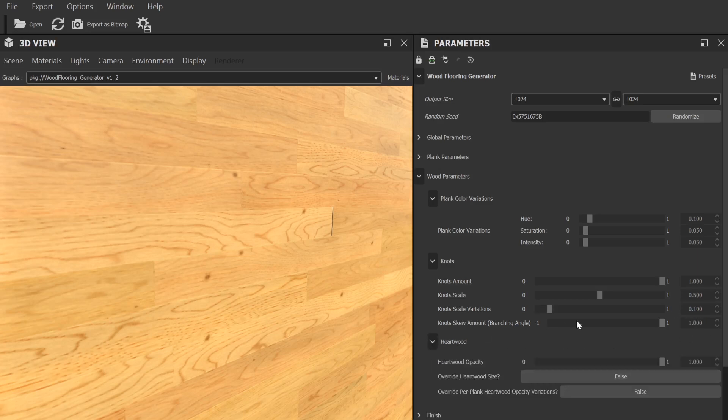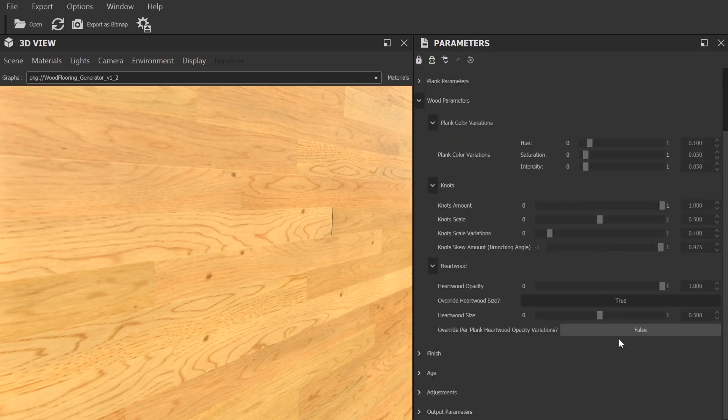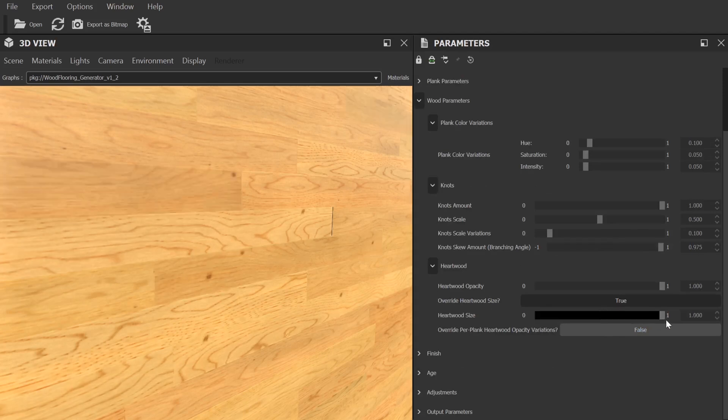Then we have the heartwood settings. Now, heartwood is the inside area of the tree that the wood was cut from, which is typically a lighter color than the outer areas. It allows even more variation in the overall material.